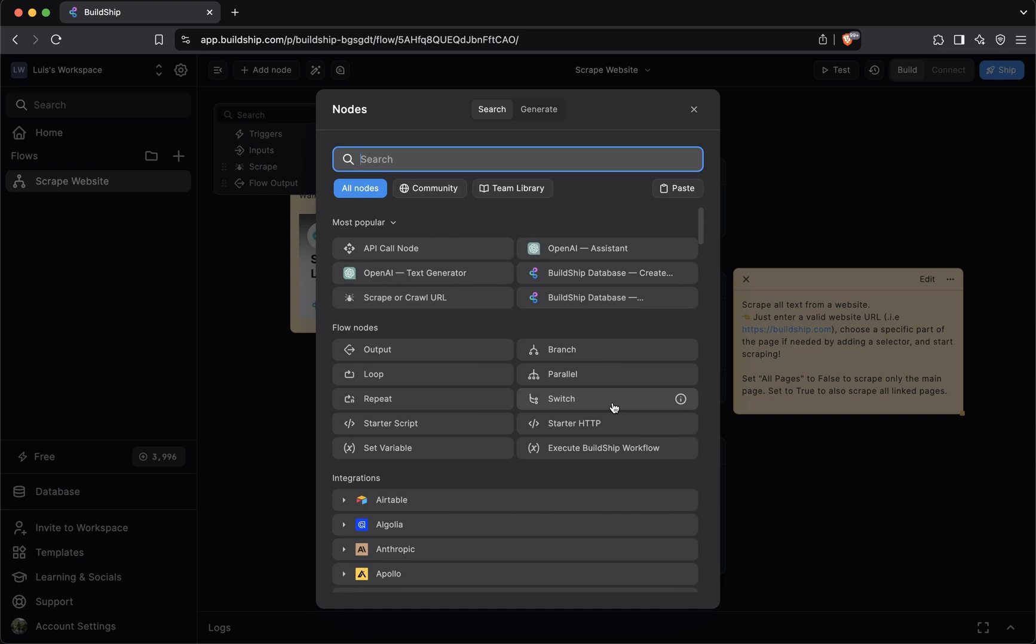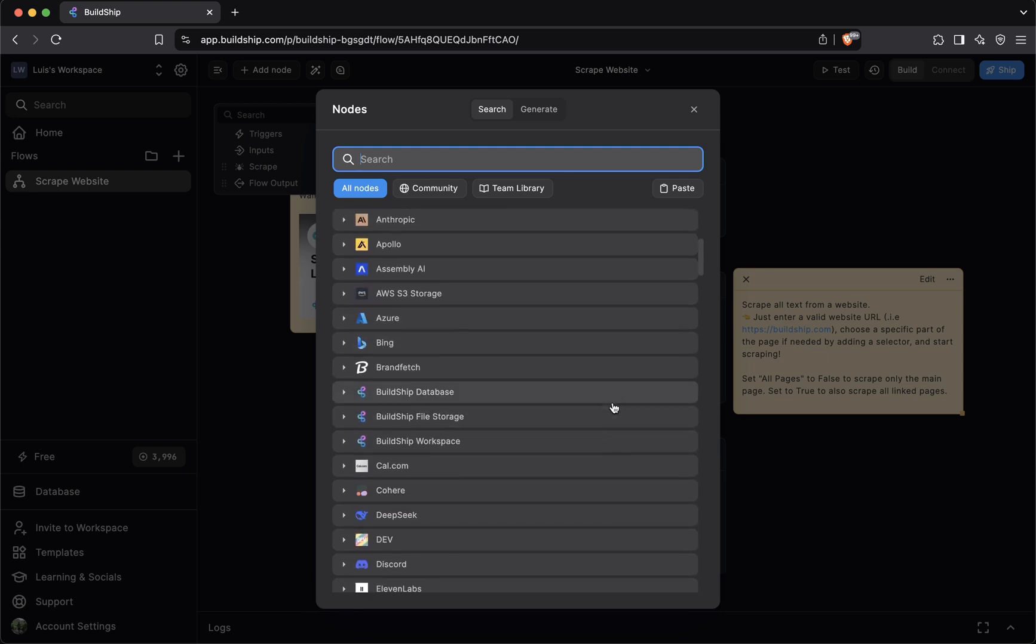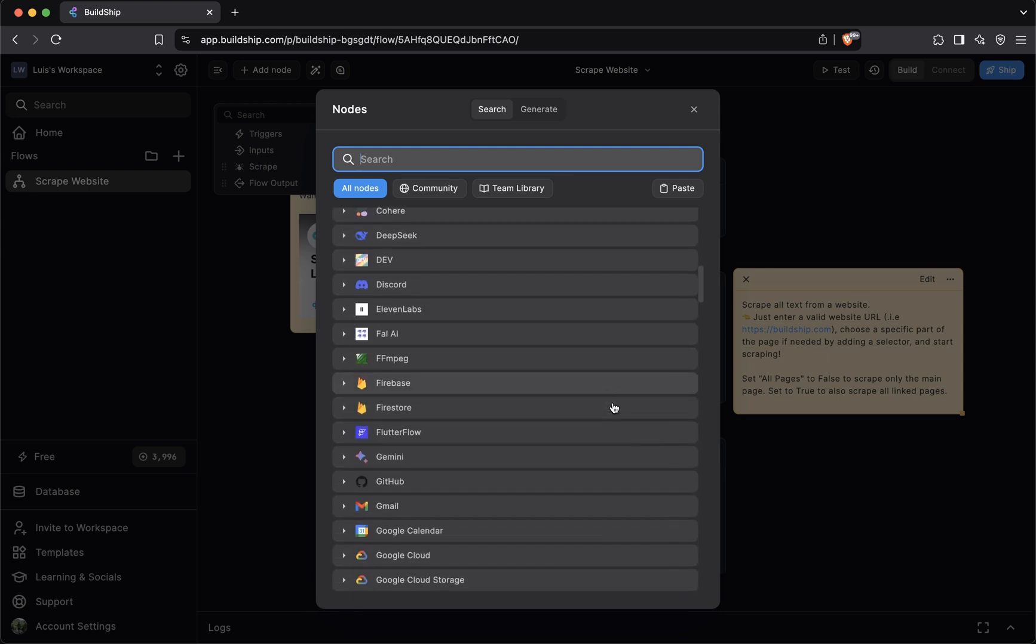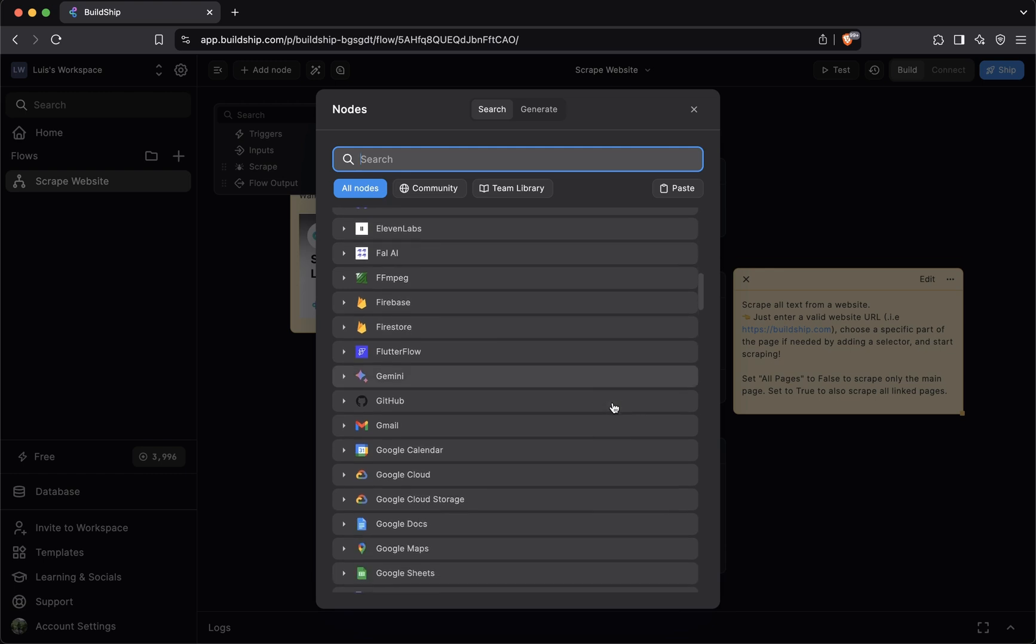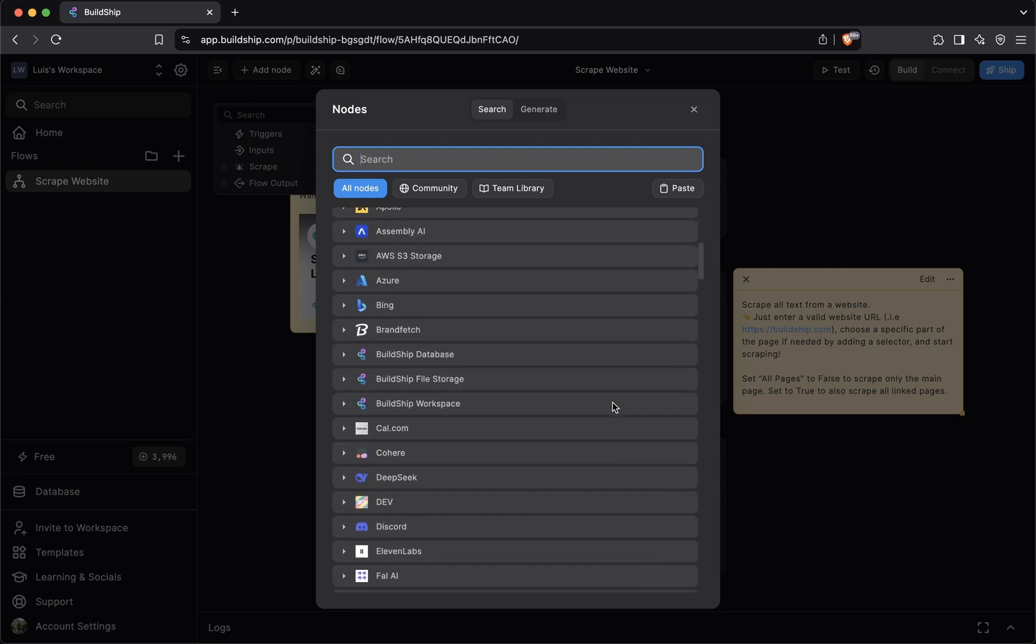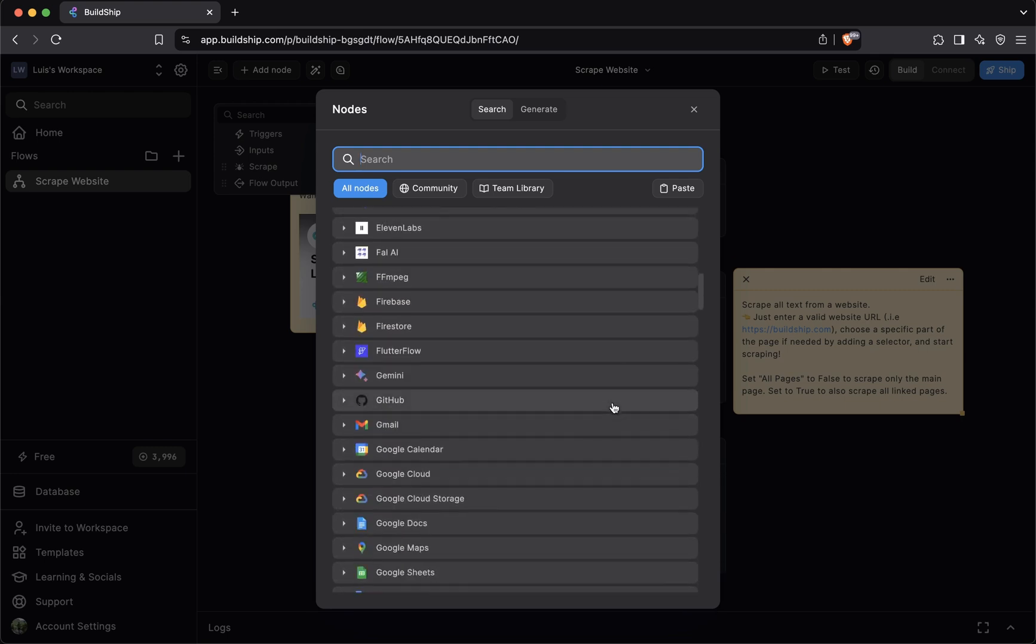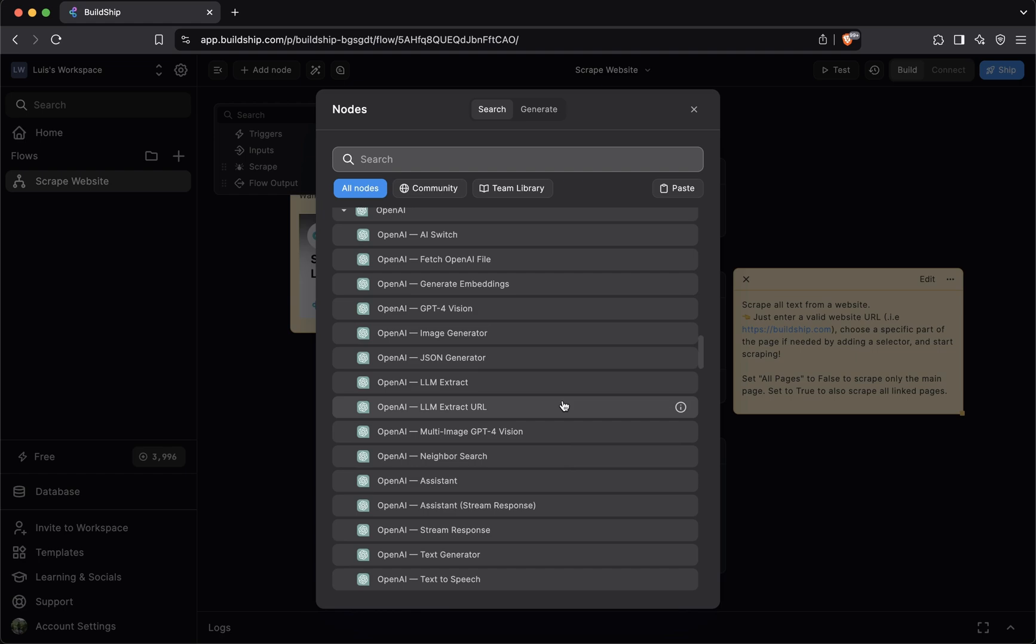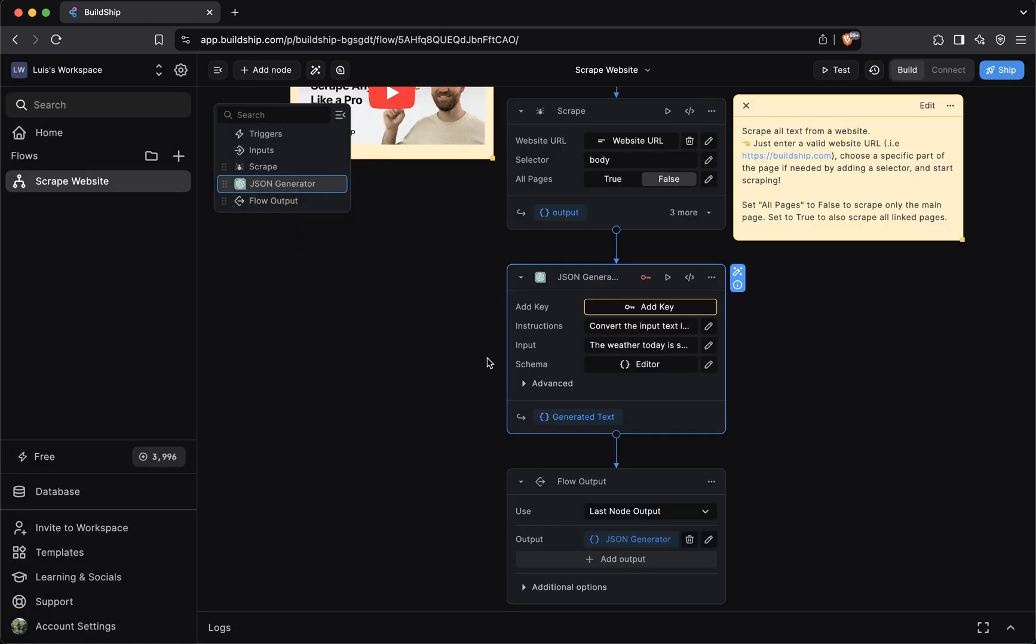The BuildShip library is where you can find a list of all the pre-built nodes that BuildShip offers. These include integrations with OpenAI, Anthropic, AWS, Bing, various database providers, and so much more. But if we go back to our original scenario where we say we want to extract structured data from the scraped content we get back, what we can do is go to the OpenAI group. And then we can add the JSON generator node and we can use this node to extract structured data from any given input.